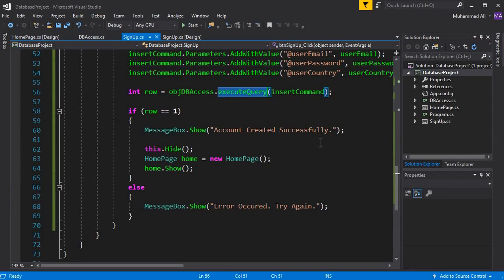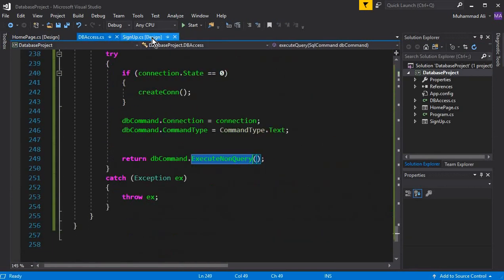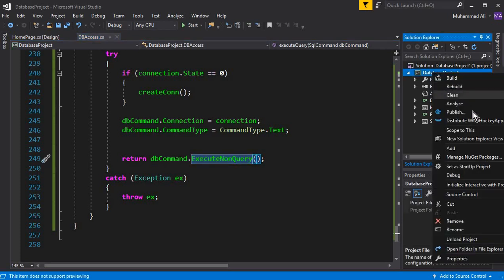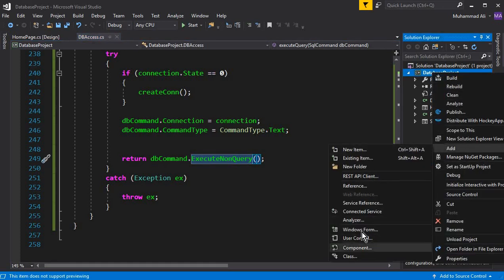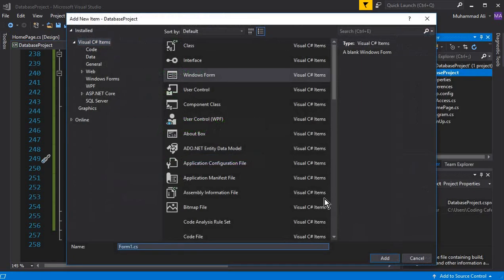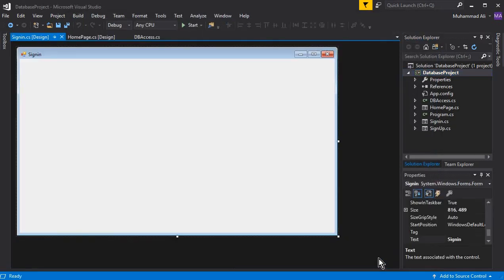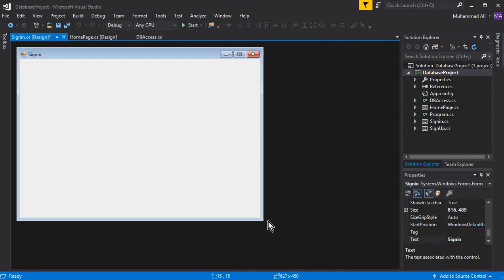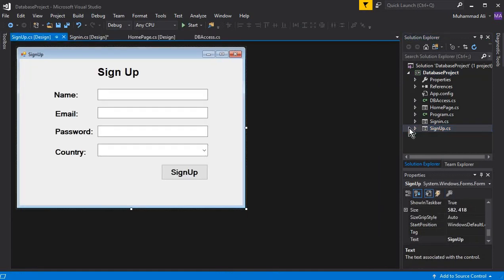Let's create a new form which will be our sign-in form. First, let's close all these tabs. Now let's add another form — go to Add Windows Form and name this form 'SignIn', then click Add. This is our sign-in form.